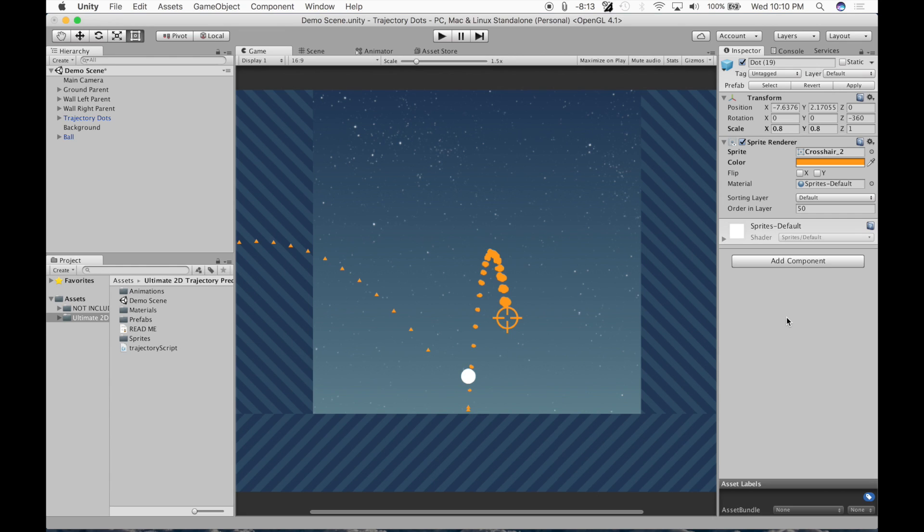Hello everybody, my name is Mace and this is the Ultimate 2D Trajectory Predictor Tutorial.